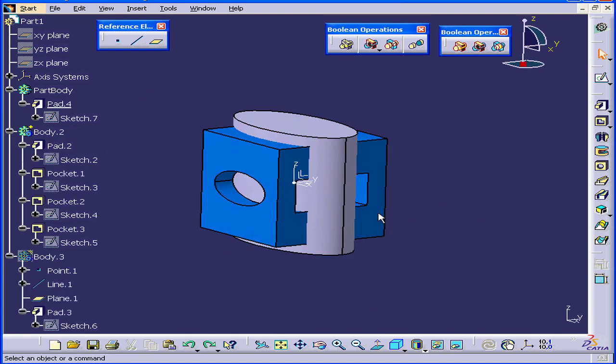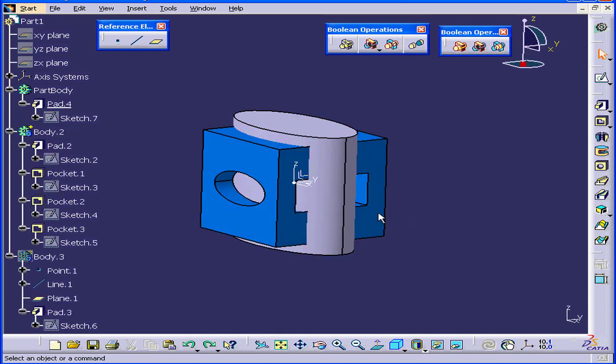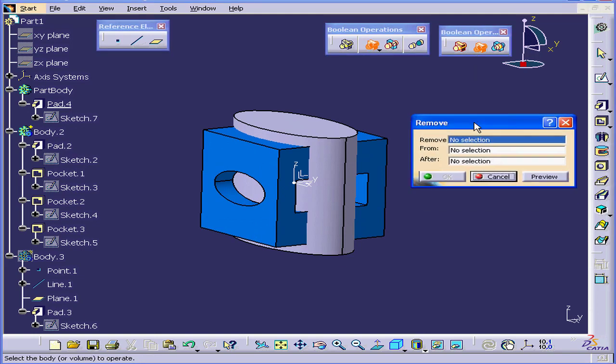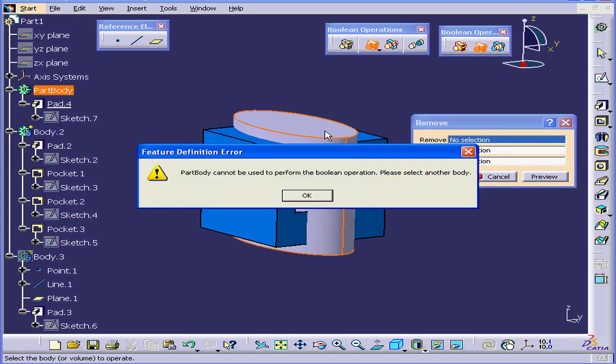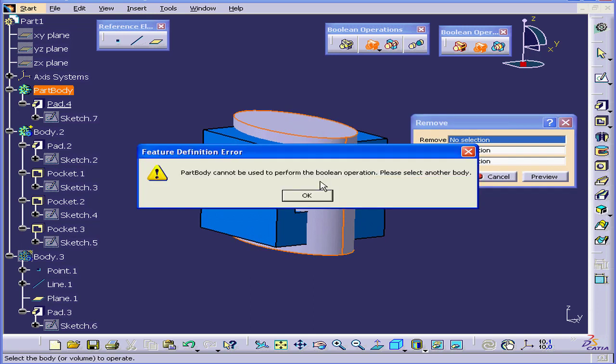OK, let's Ctrl-Z out of this. Activate the Remove command again. Let's try to remove the Part Body this time. Watch what happens.